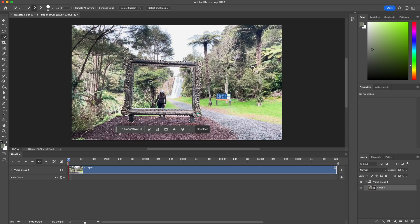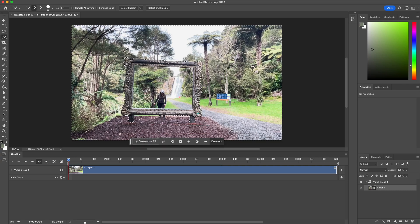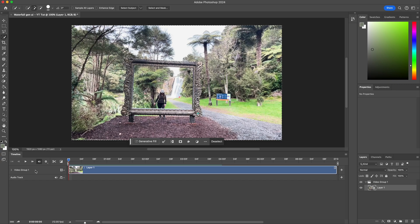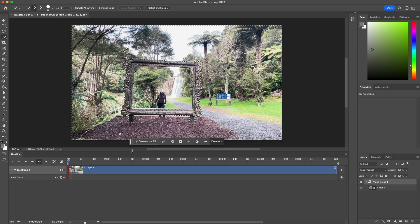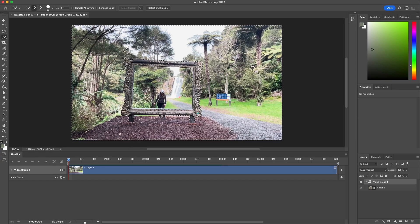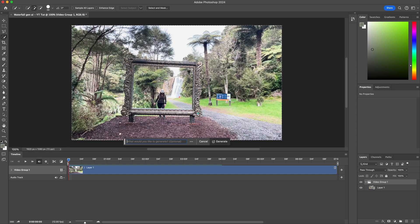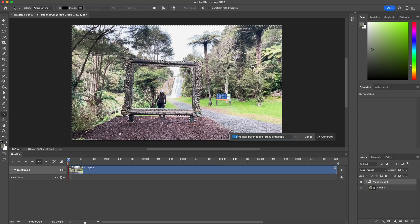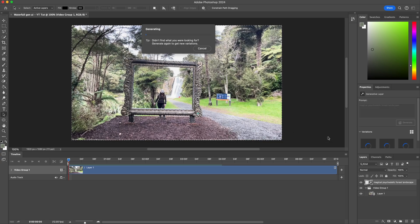So the next thing that we want to do - we've grabbed the frame. As you've seen in the final result, we are changing the background, so what do we need to do? We will click on this which is the invert selection. Amazing, so now we have clicked on the invert selection. The next thing we want to do is we have to go back and click on the video group layer in here. Let's click on generator fill in here. Now with generator fill, what we want to do is we can start adding our prompts: magical psychedelic forest landscape. And let's click on generate.